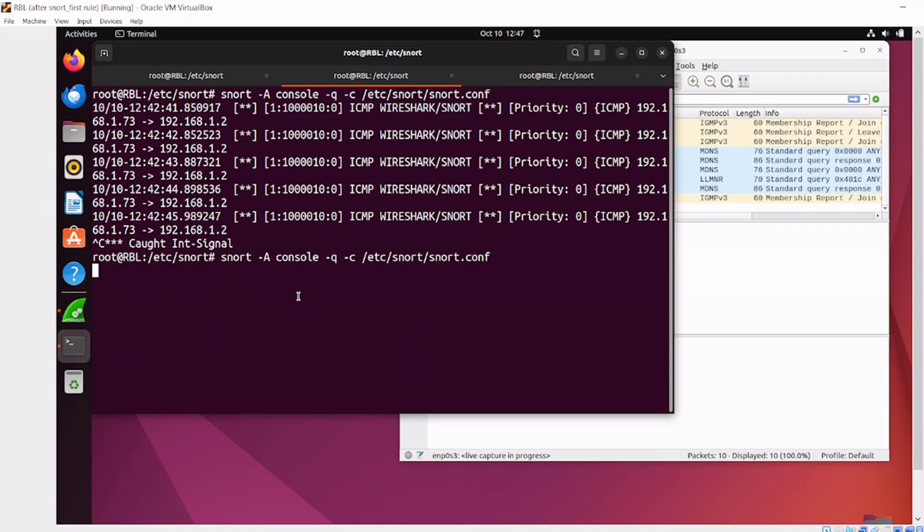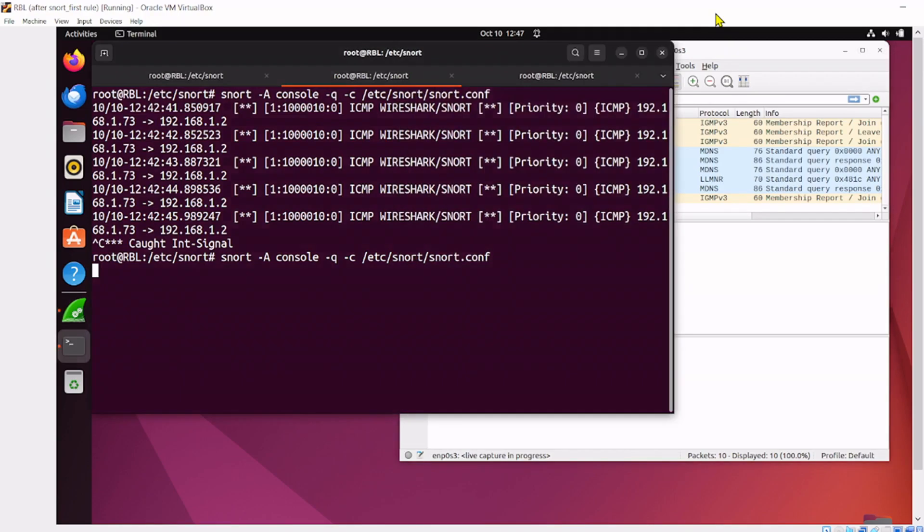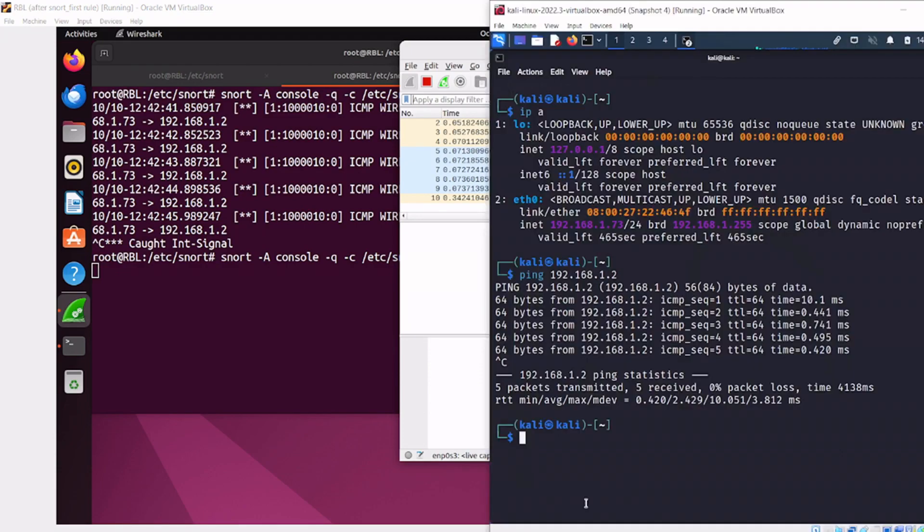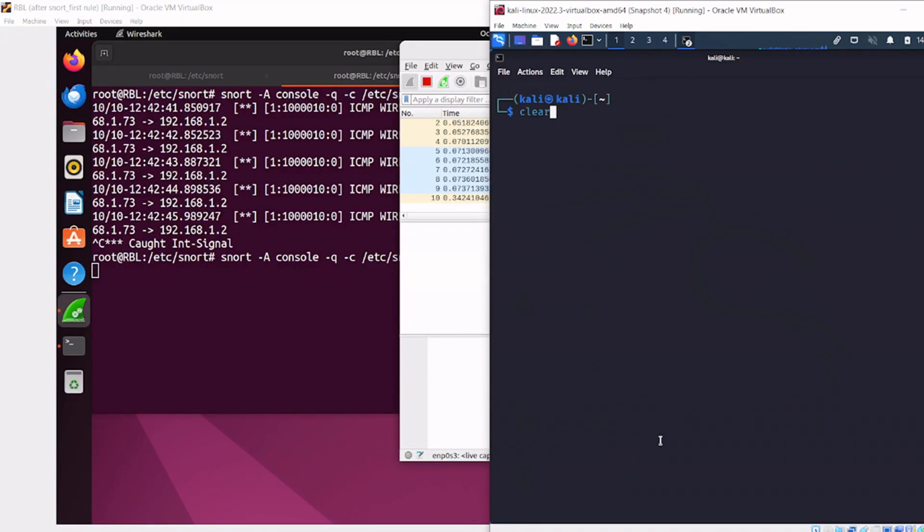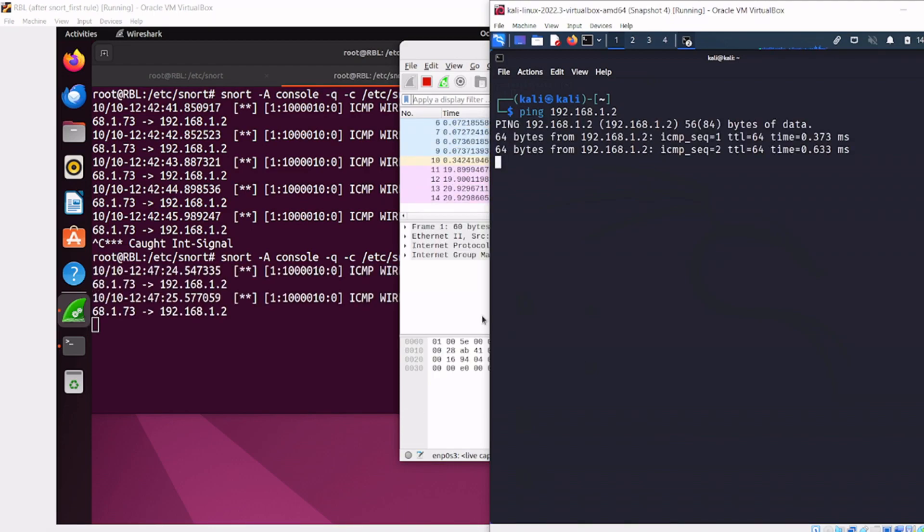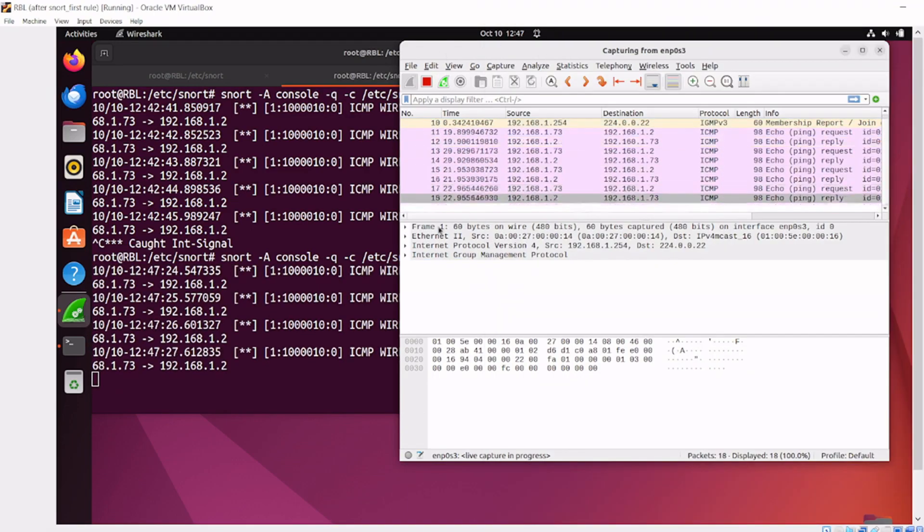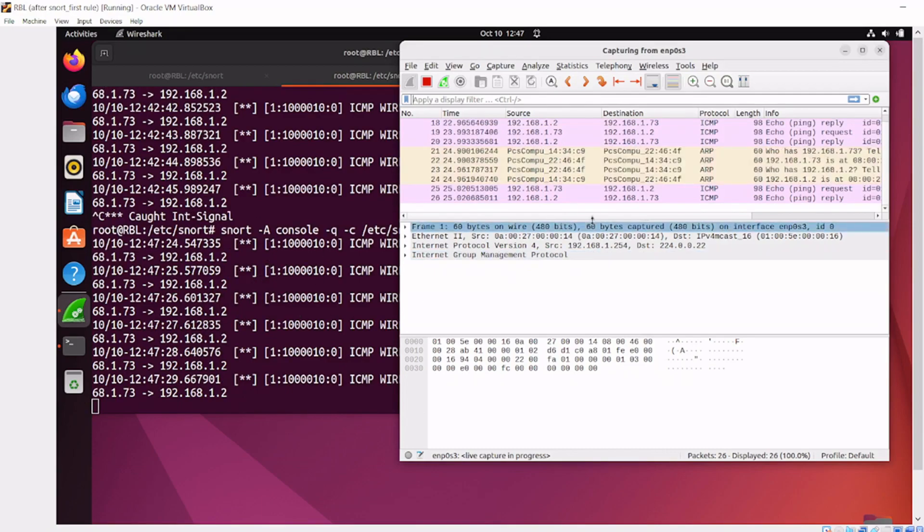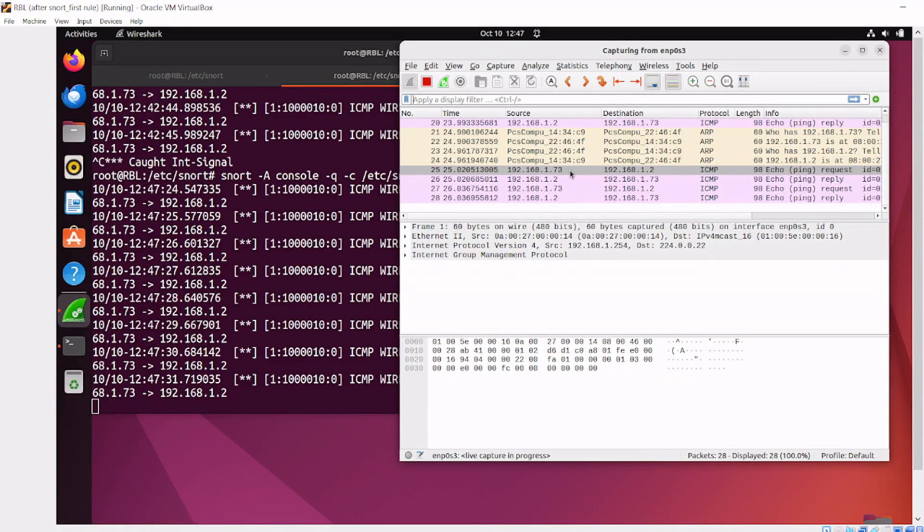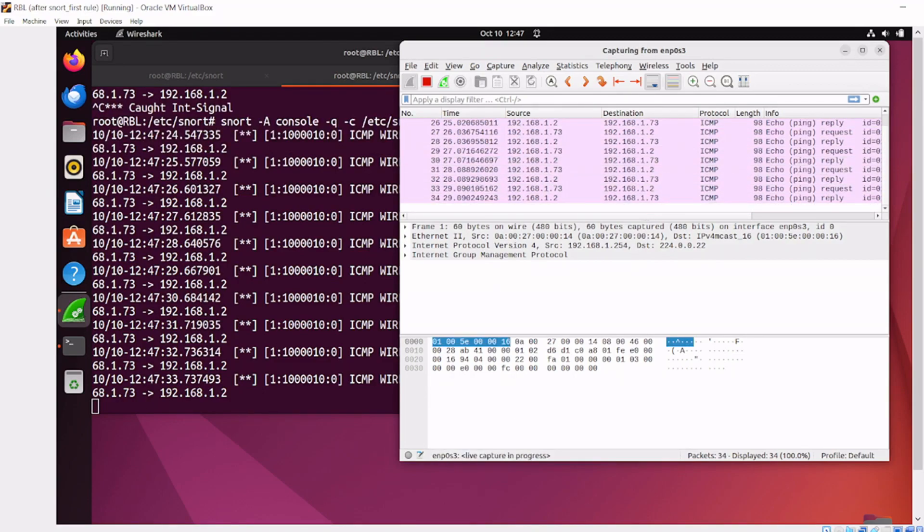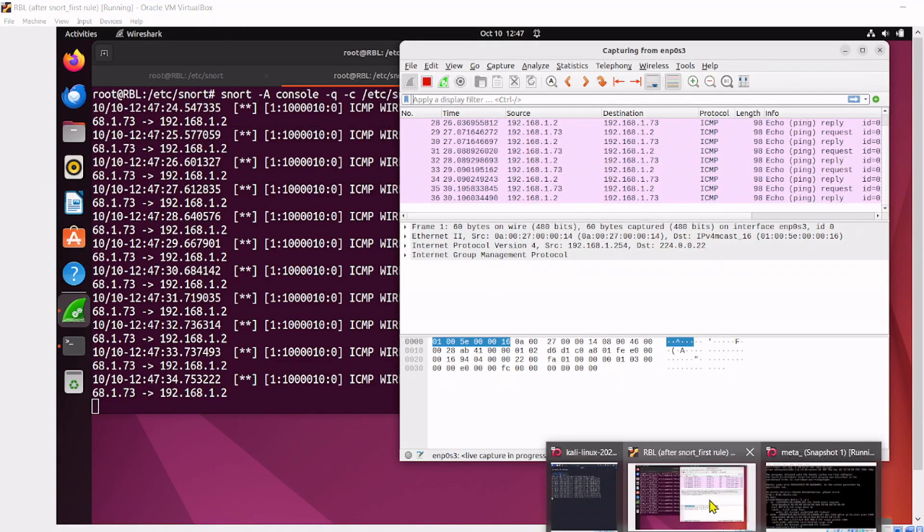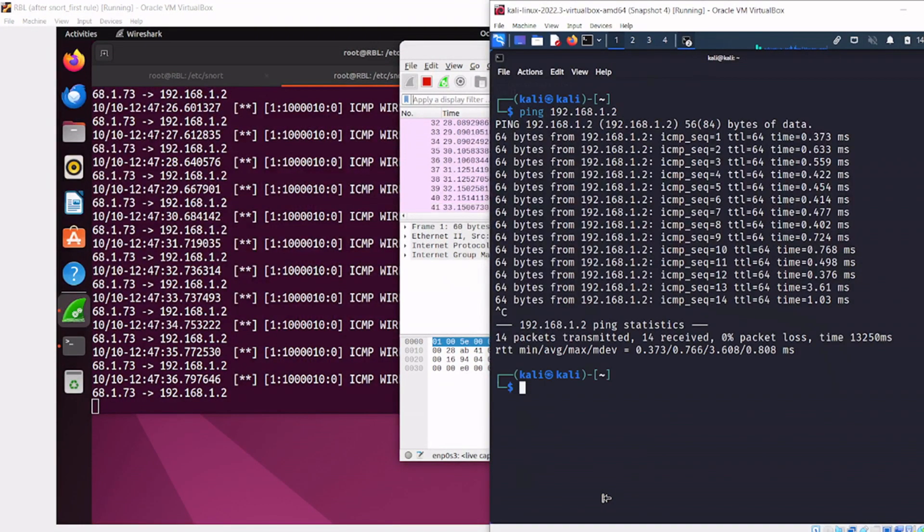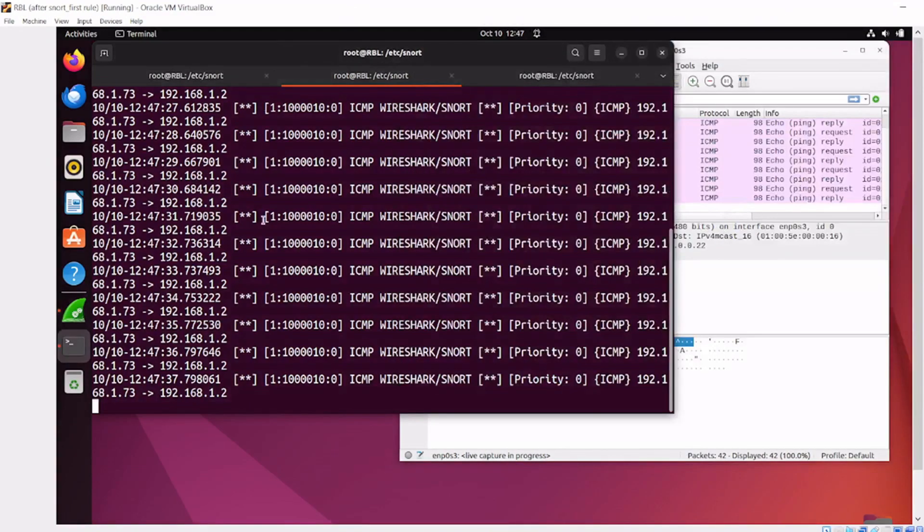Now it's running. Let's go to our Kali and send some ICMP traffic. OK, we can see it happening in both places - Snort is catching it and Wireshark is also capturing that traffic because it's in promiscuous mode. I'll stop the pings, stop Snort, and stop our capture.